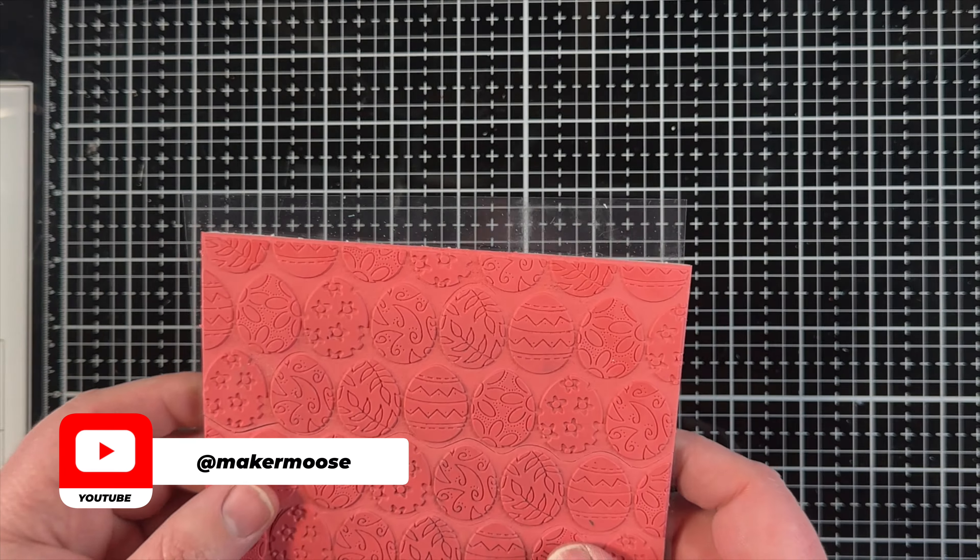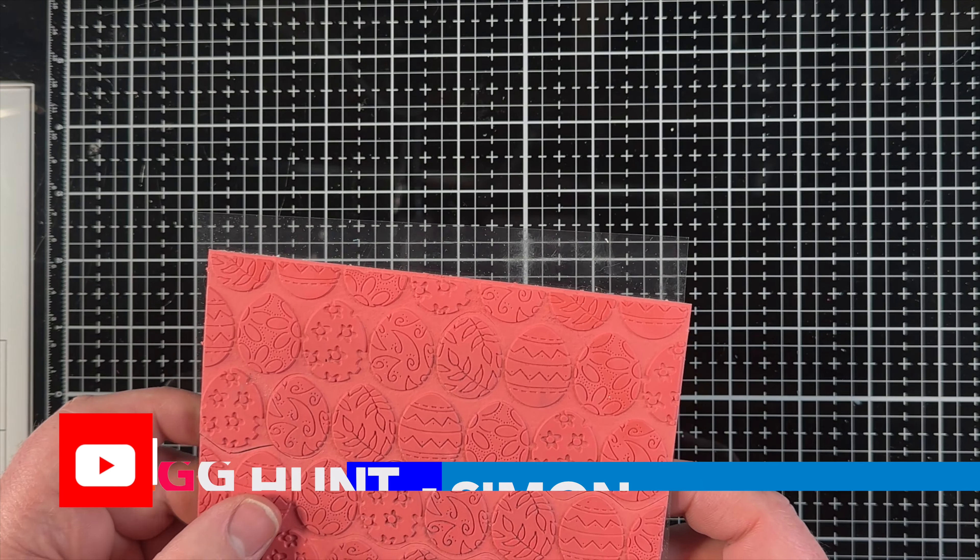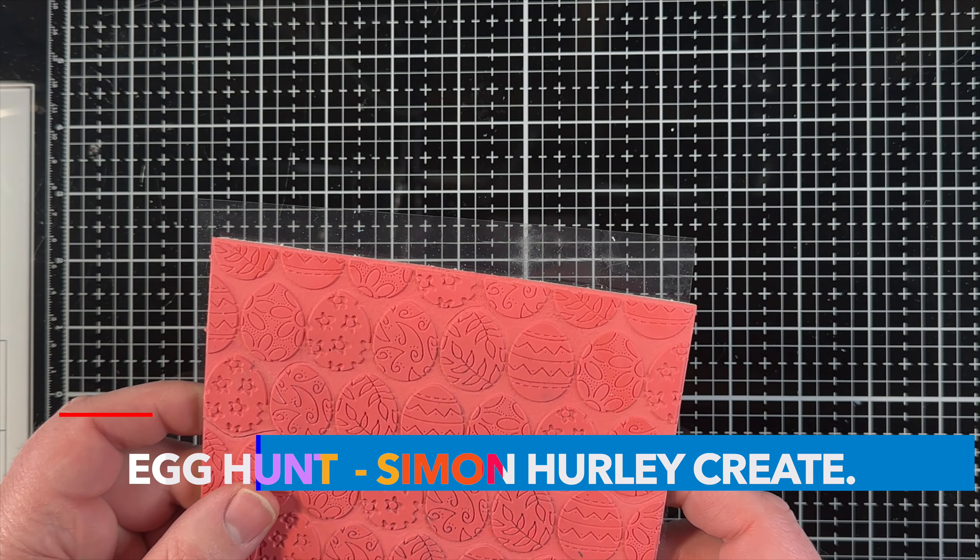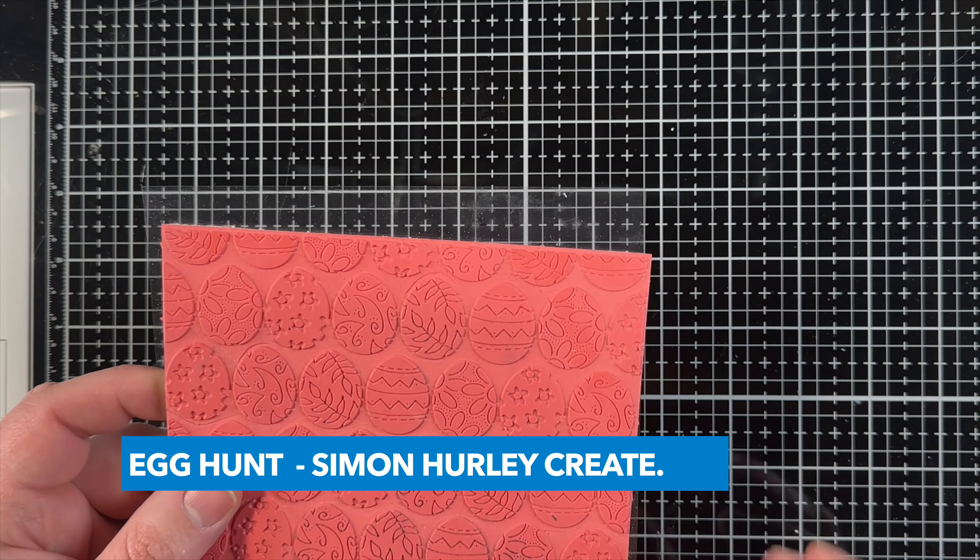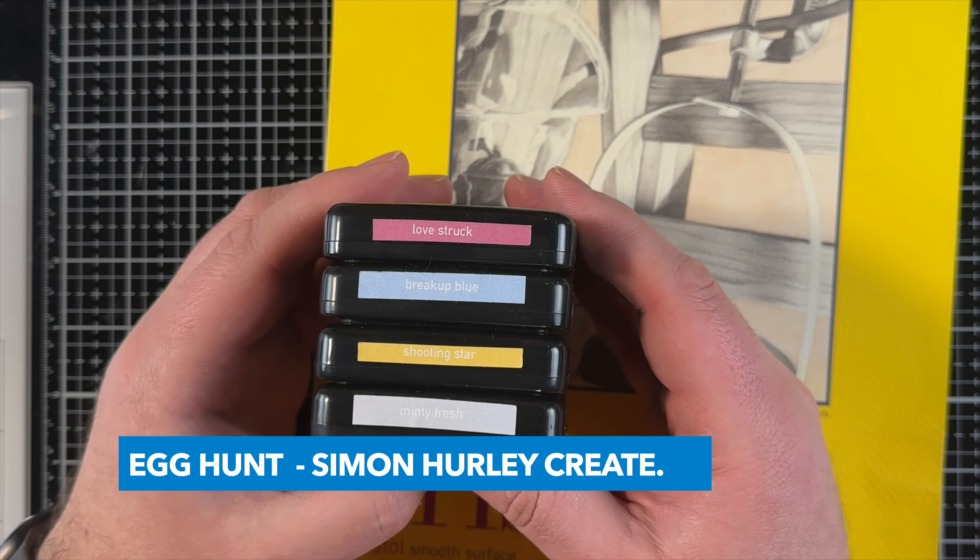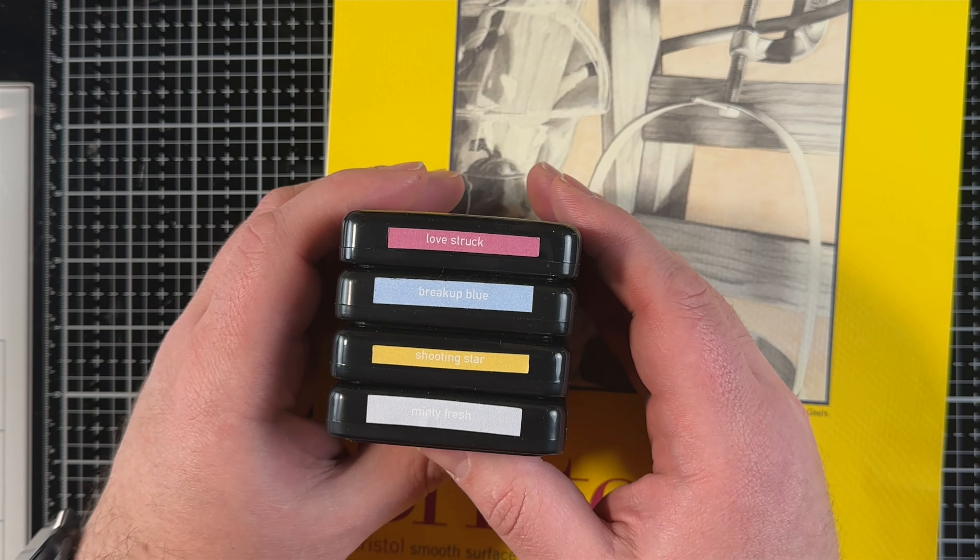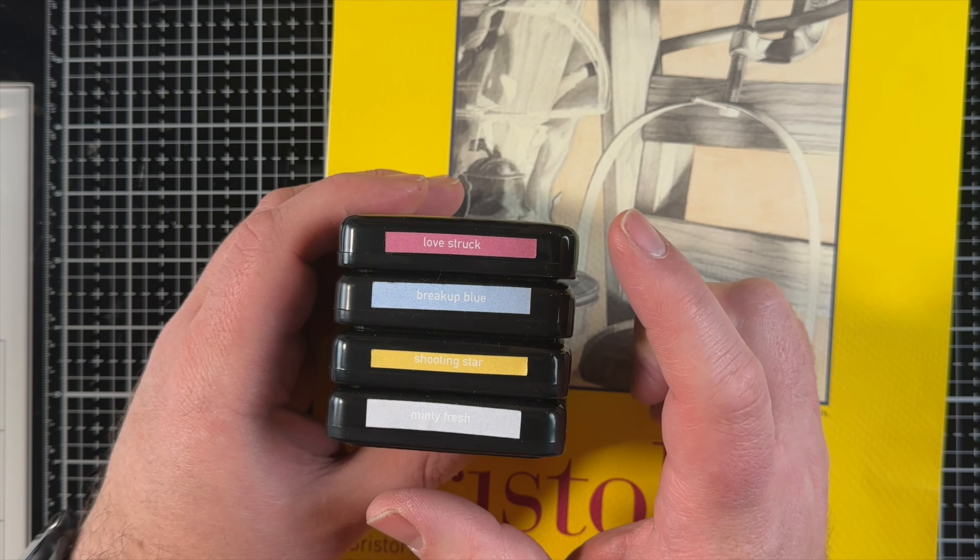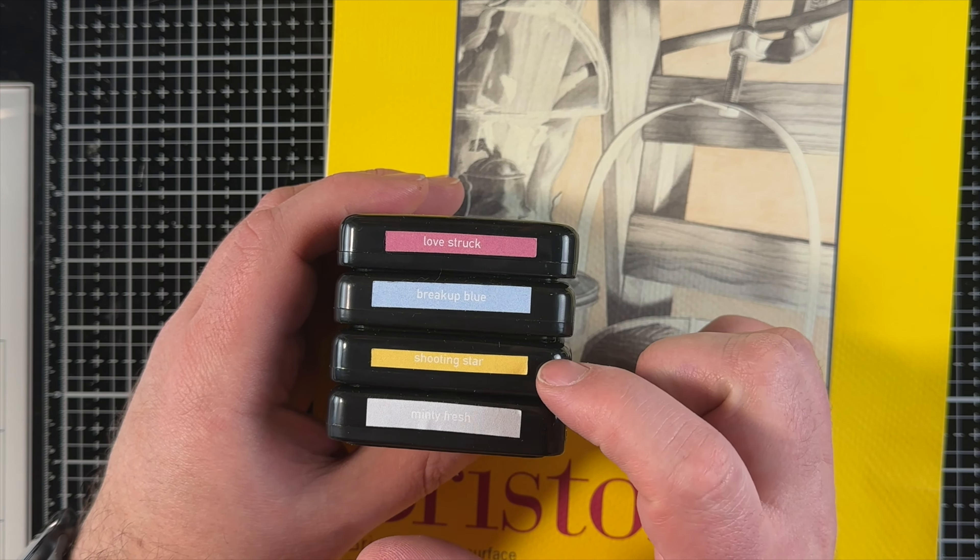I've got Simon Hurley's Egg Hunt stamp from a few years ago. I've got some dye inks here and my Bristol Smooth cardstock. I'm just going to do some ink blending here.